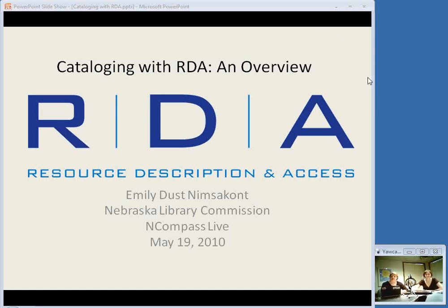Good morning and welcome to this week's edition of Encompass Live. I am Krista Burns at the Nebraska Library Commission. Encompass Live is the Library Commission's weekly online event. We cover commission activities and any topics of interest to Nebraska librarians. We have presentations by guest speakers sometimes, and sometimes commission staff, as we have today.